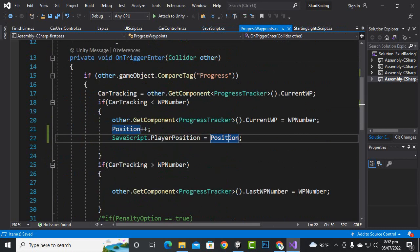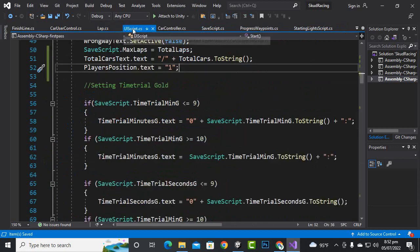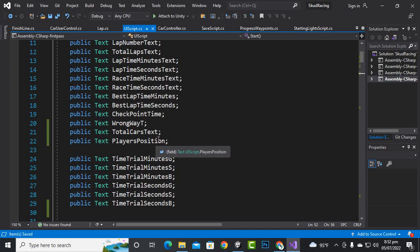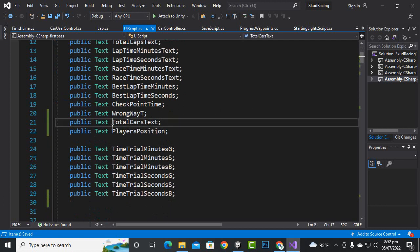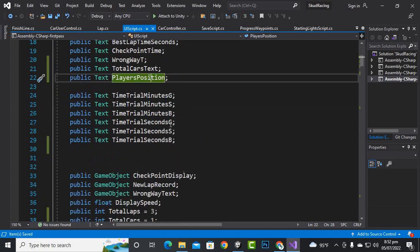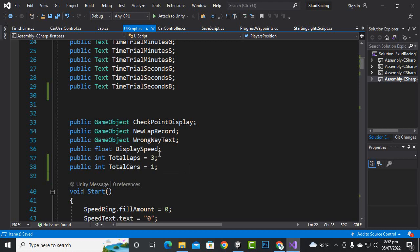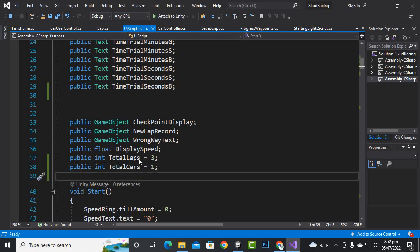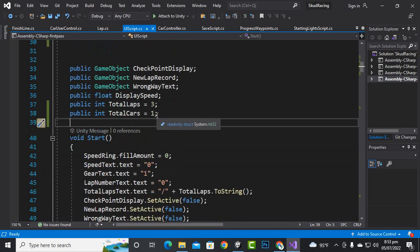Now we move back to the UI script. Inside the UI script we want to add some variables: public Text totalCarText, public Text playerPosition, and also public int totalCars. Initially we have added the total cars value.